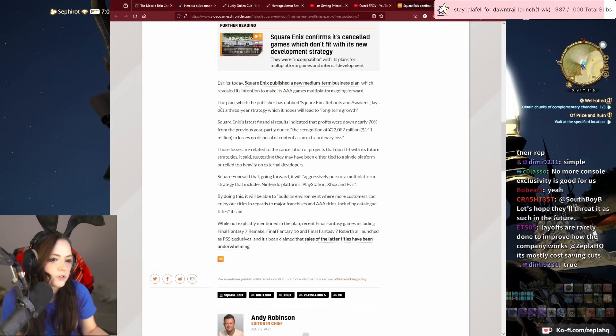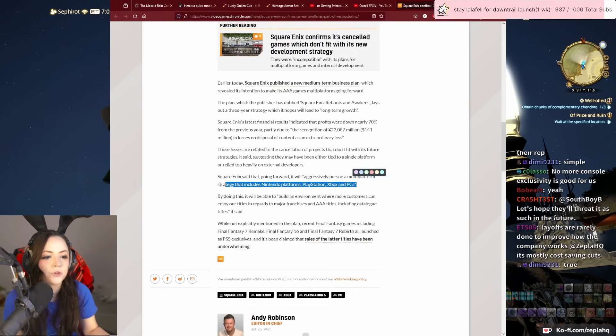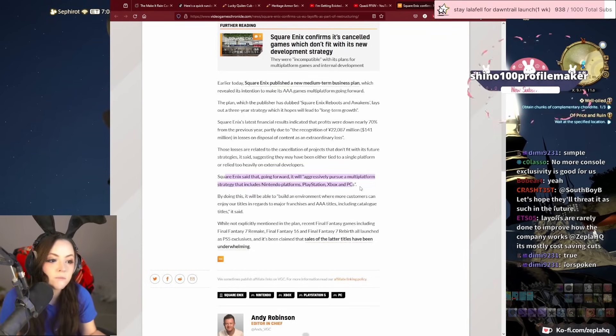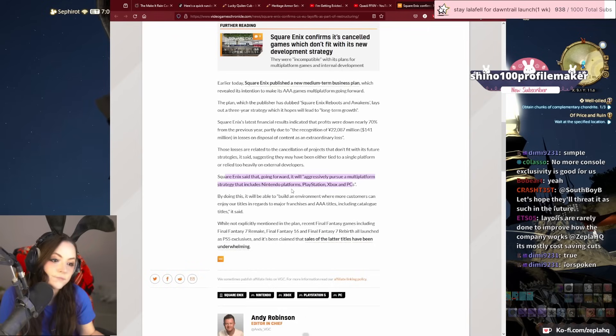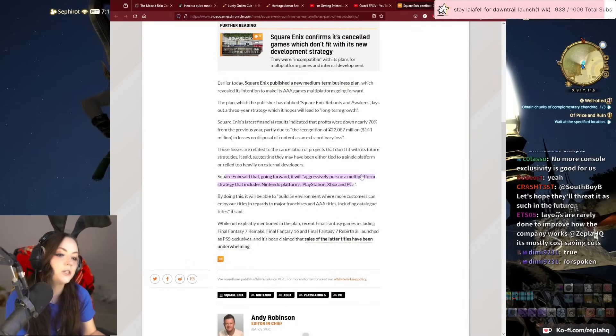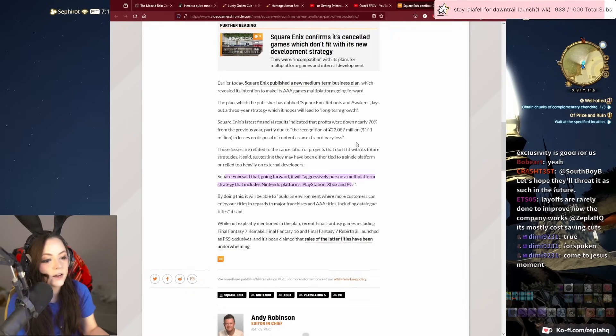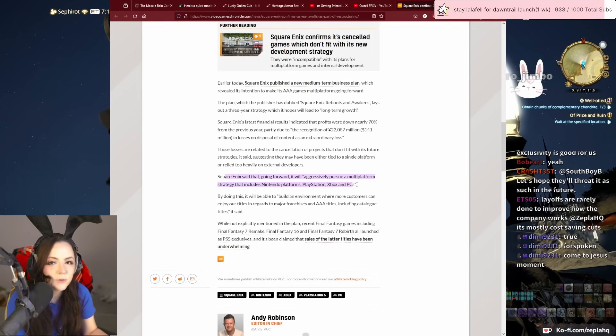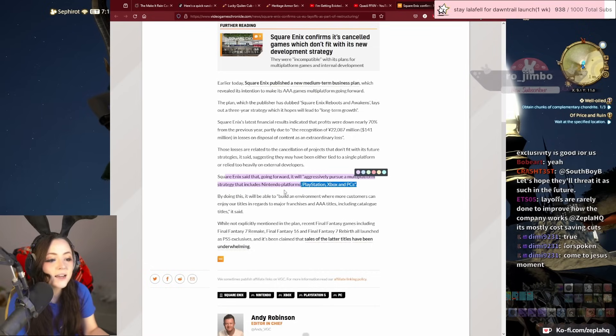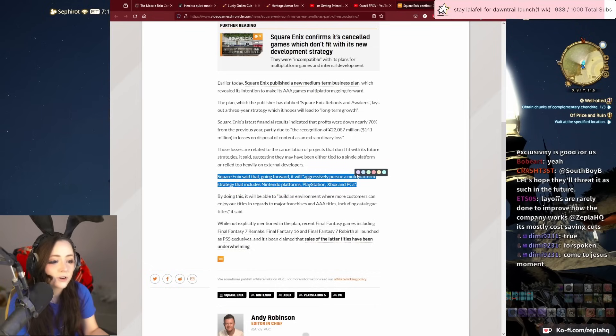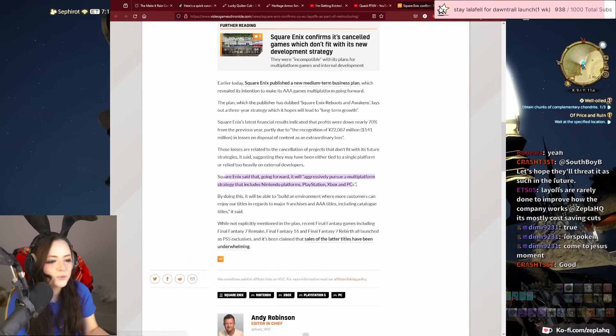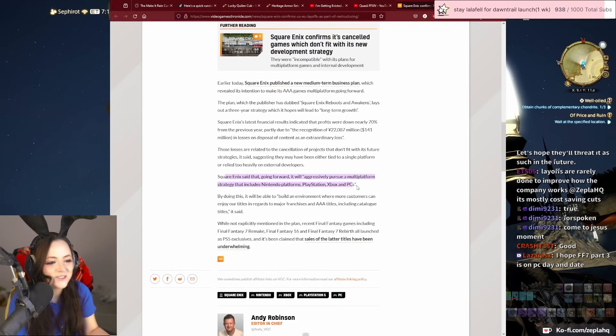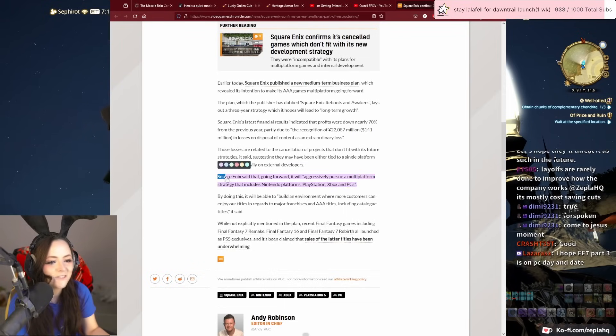And no more console exclusives is also something—yeah, this is actually a really important thing right here. Square Enix said that going forward it will aggressively pursue a multi-platform strategy that includes Nintendo, PlayStation, Xbox, and PC. So they finally realized the most obvious thing in the world is that the exclusivity contract doesn't help anybody but people who are trying to sell hardware.